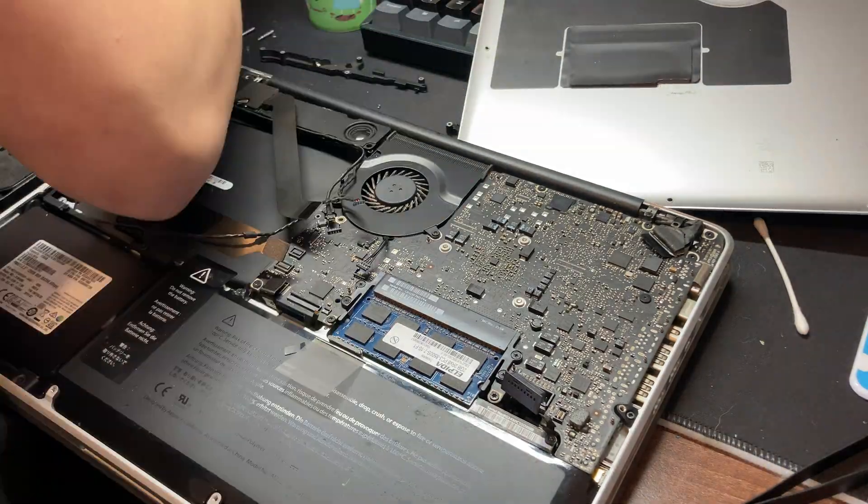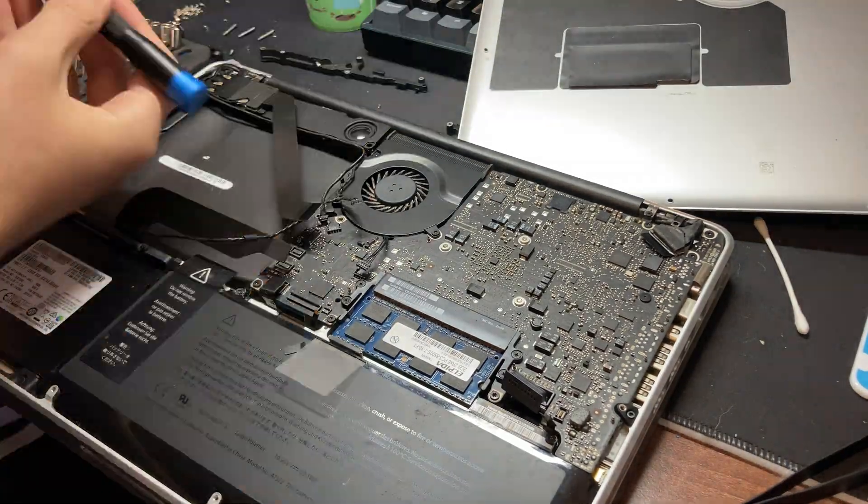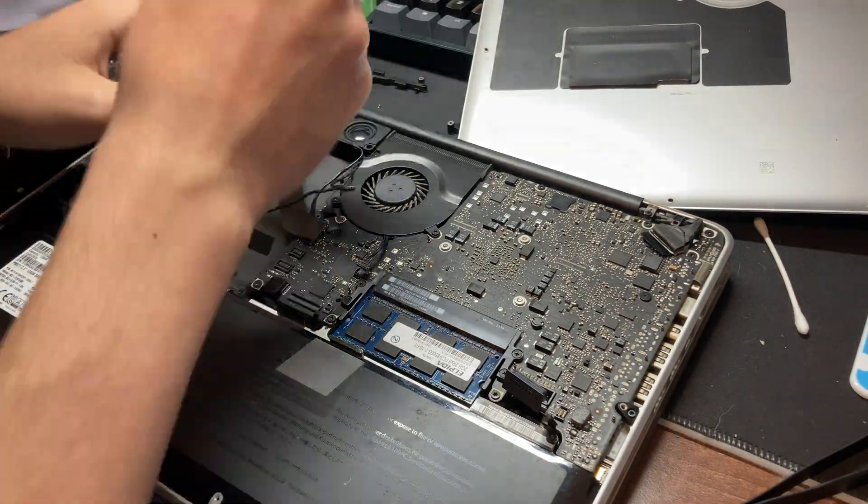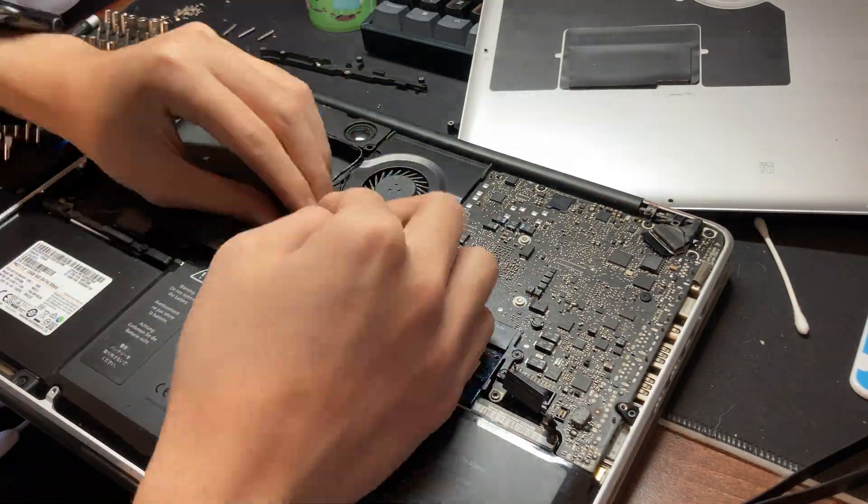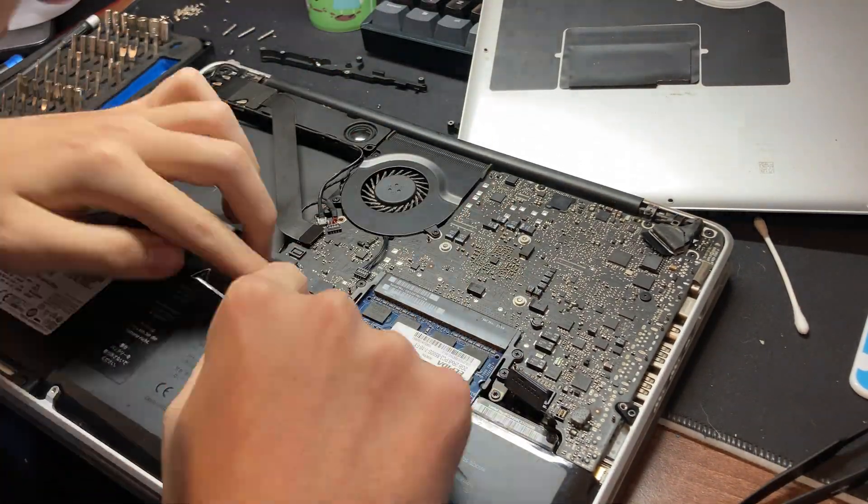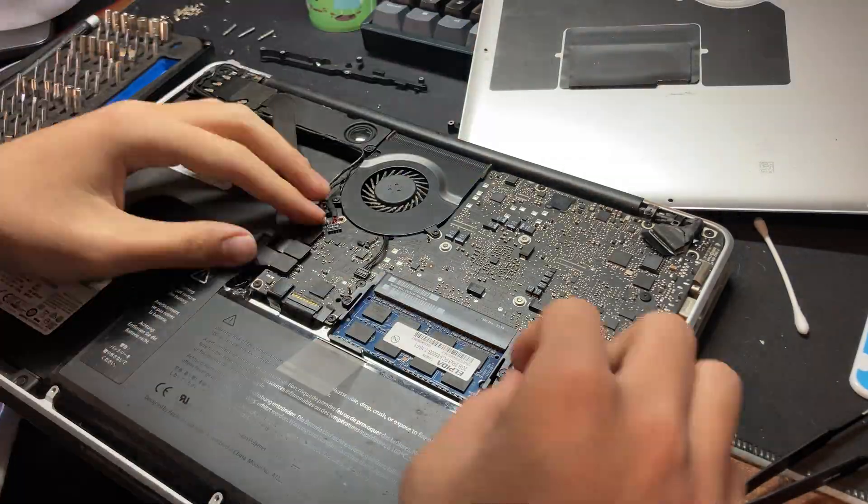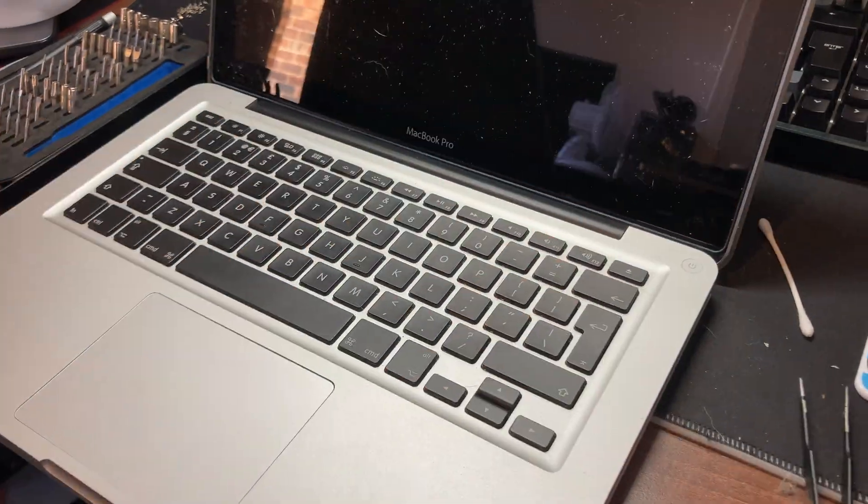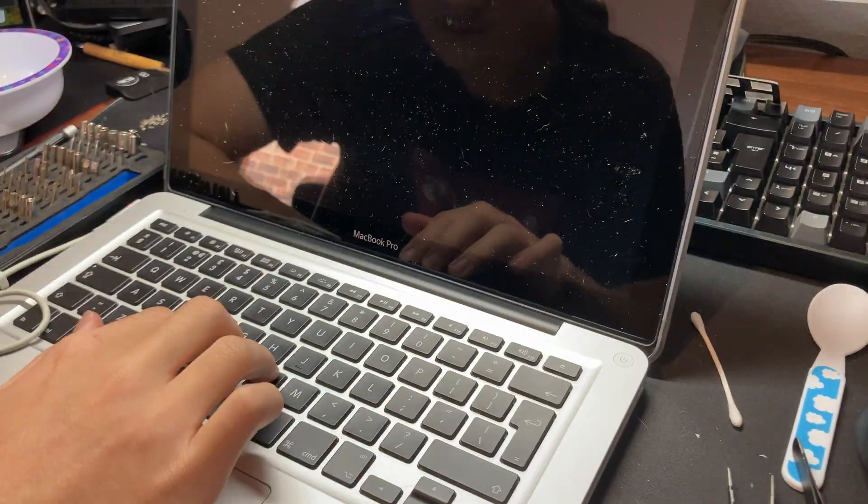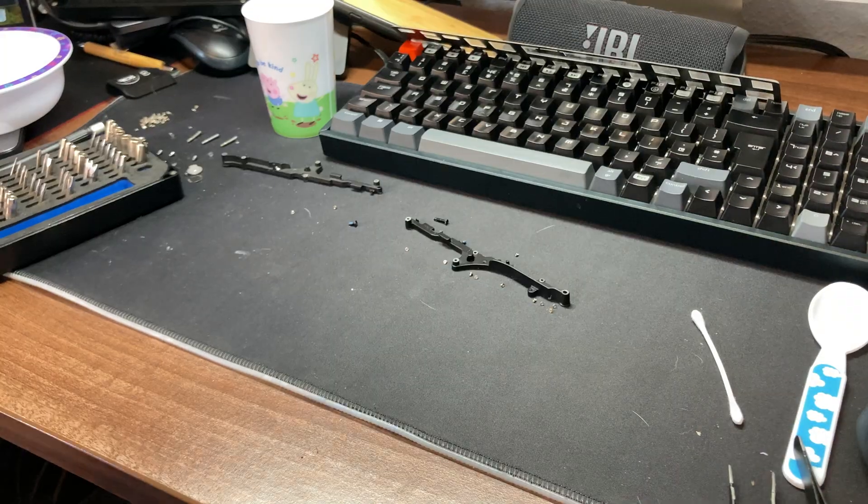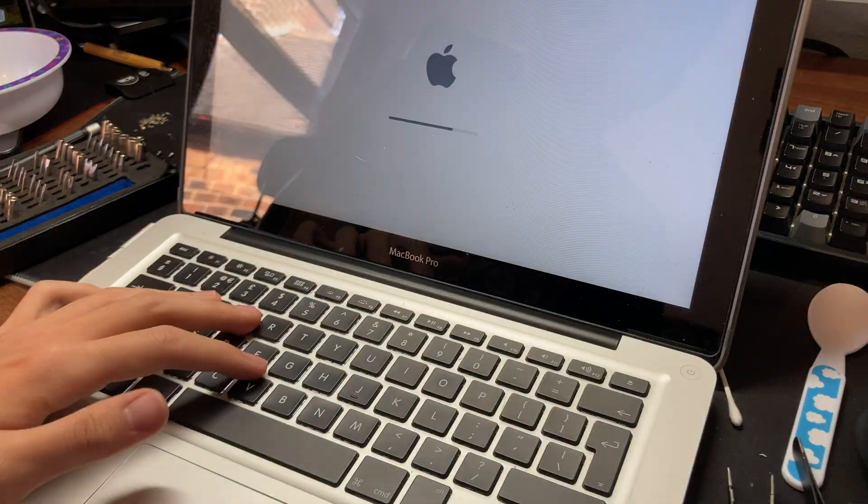After that, we can screw the antenna in place and then the speaker. I'm not going to install the DVD drive mainly because I don't use it, but it also might help with cooling and make it a little bit lighter.